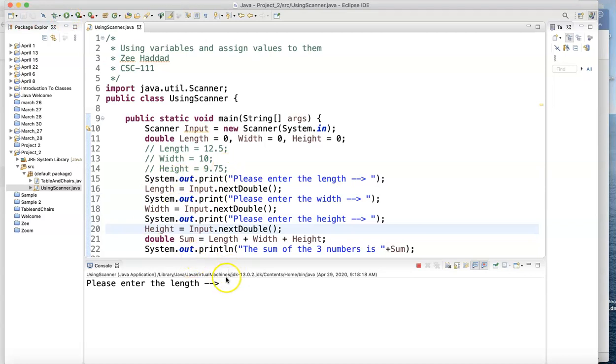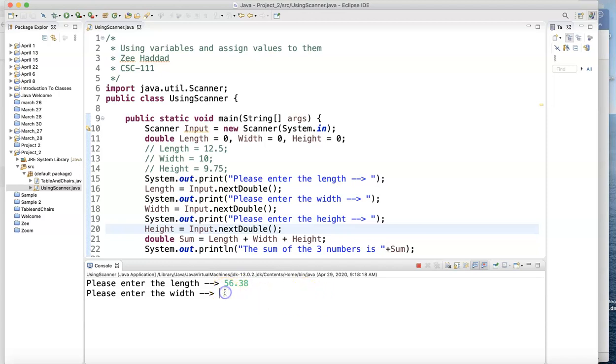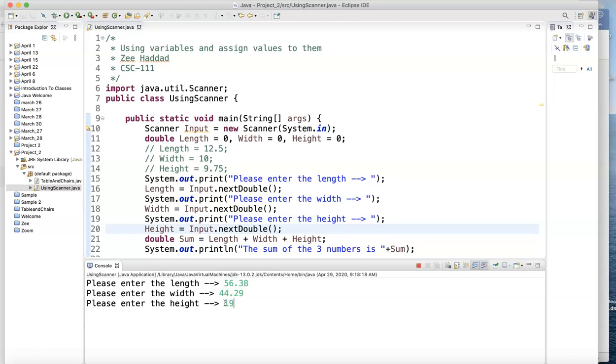Please enter the length. And I go 56.38. Please enter the width. And I'm going to type 44.29. Please enter, I go right to here. Please enter the height. That was the width there. 19. Hit enter. It says the sum of the three numbers is 119.67.